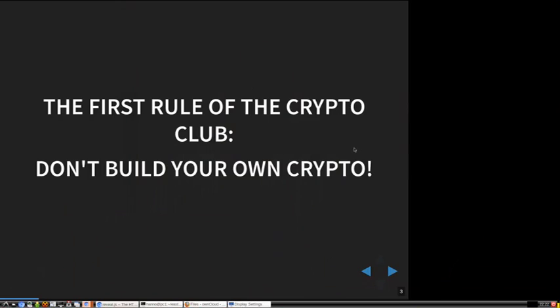I hope you've all heard this in one way or another: if you do crypto, what you should never do is invent your own crypto algorithms. If you think you invented a super secure cipher that nobody can break, then it's probably not very secure.